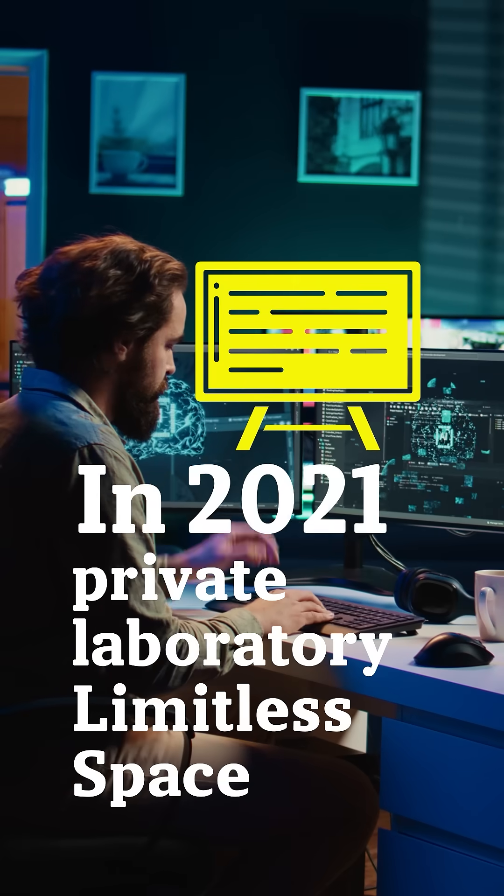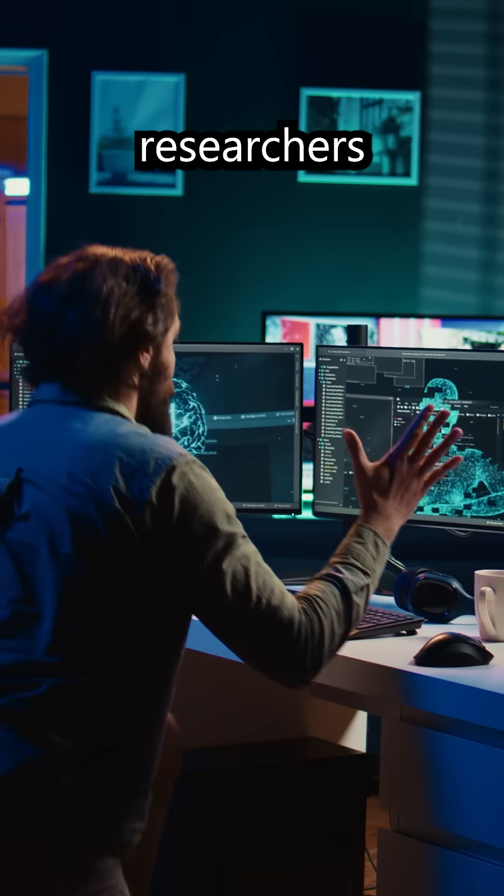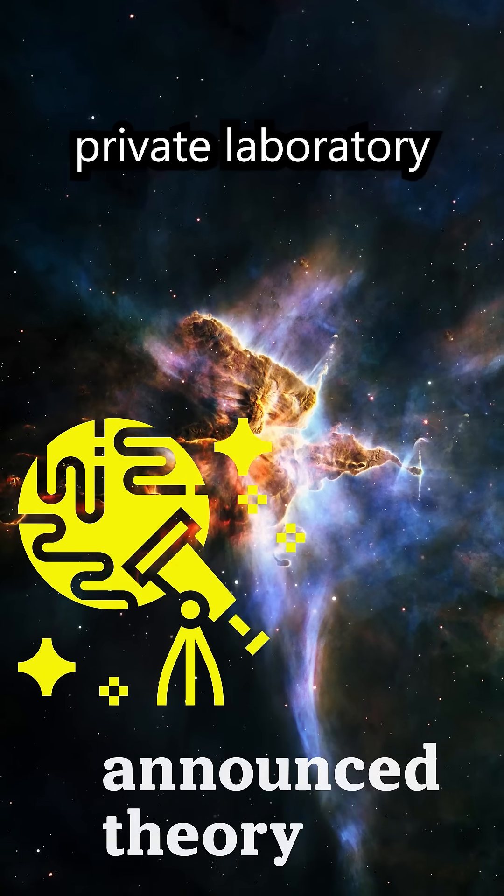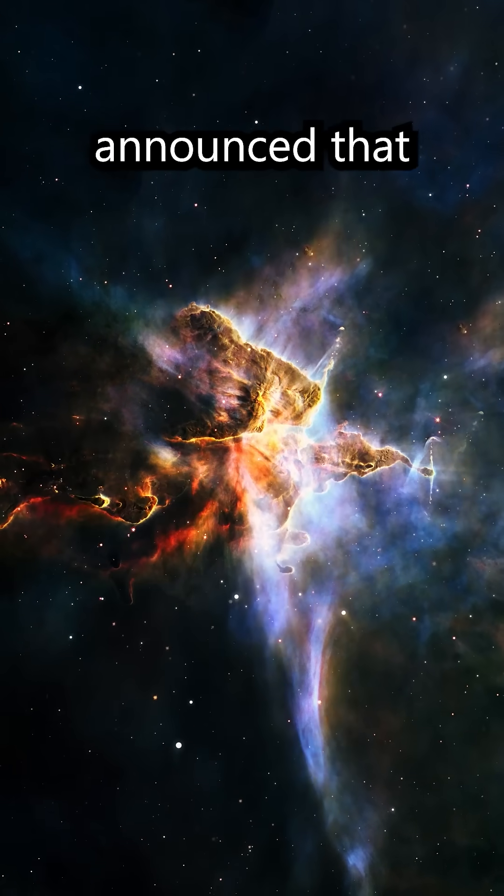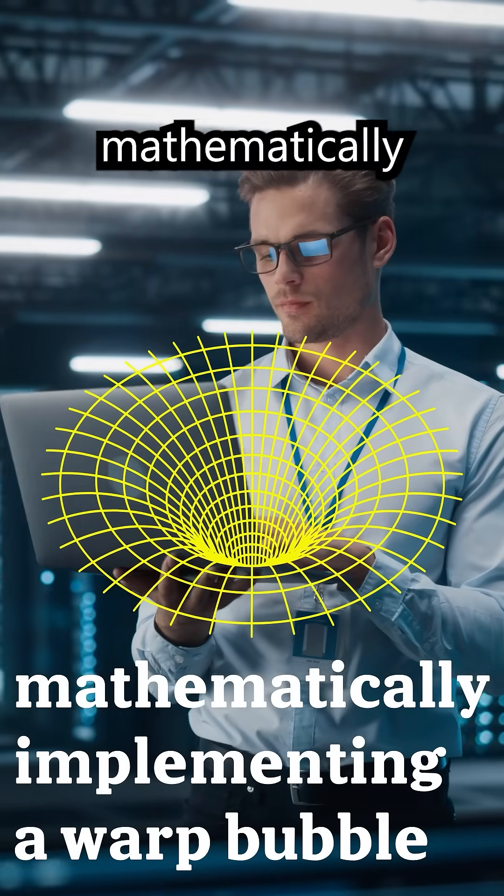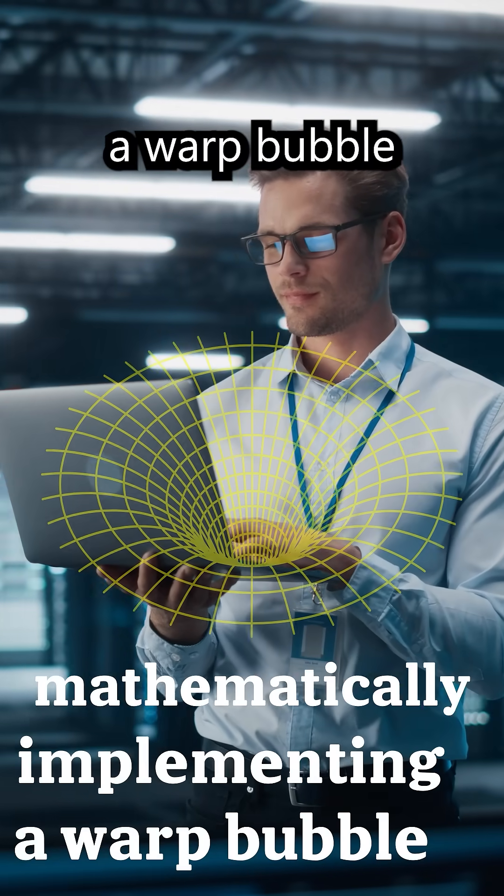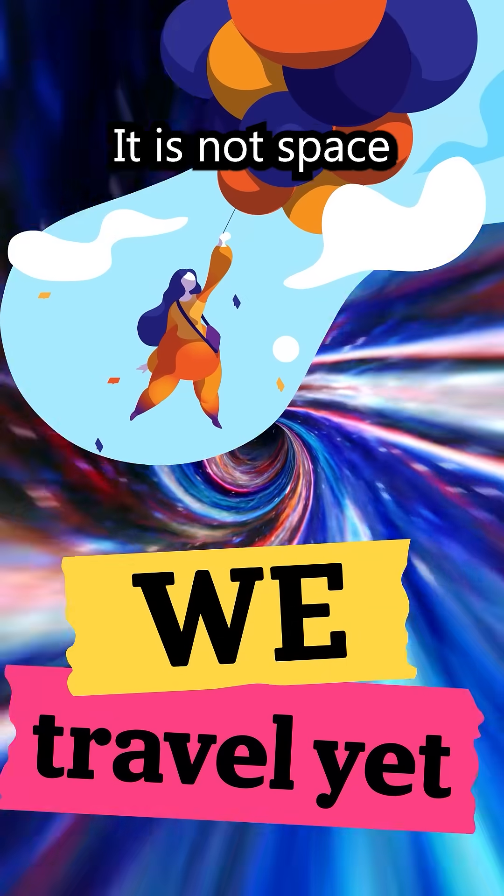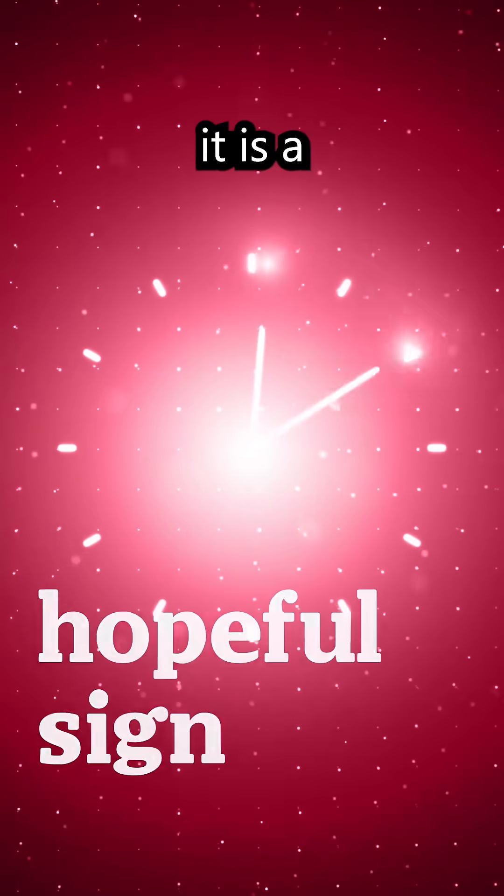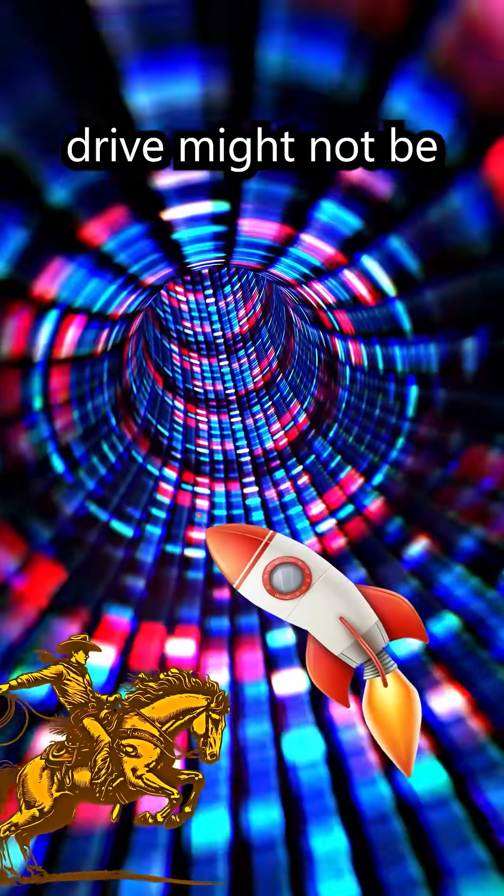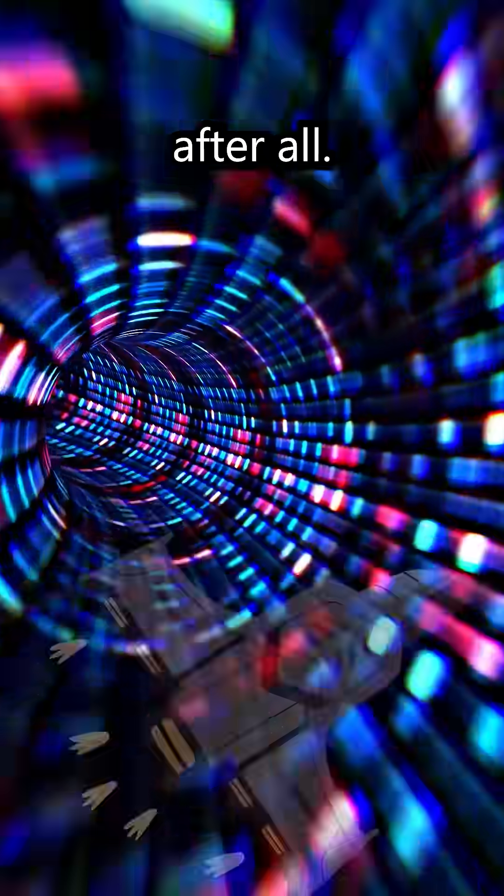In 2021, researchers at the U.S. private laboratory Limitless Space Institute announced that they had succeeded in mathematically implementing a warp bubble-like structure in a lab. It is not space travel yet, but it is a hopeful sign that warp drive might not be impossible after all.